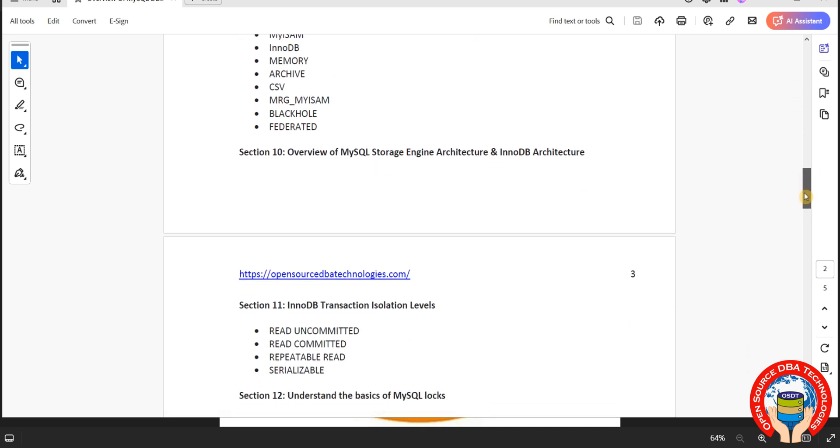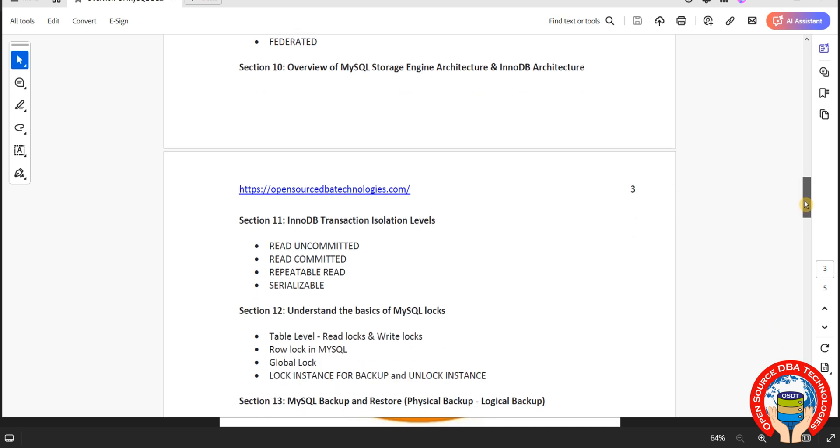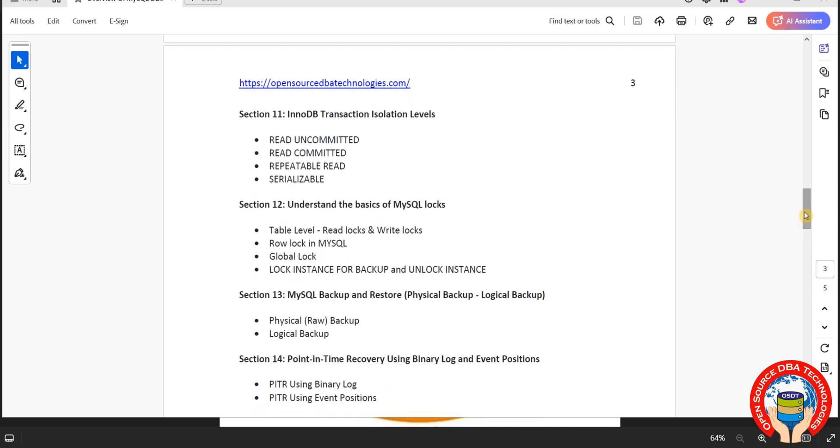Then we will discuss architecture. Two types of architecture: MySQL architecture as well as InnoDB storage engine architecture. Then we will go with isolation levels, it is like ACID properties. That is atomicity, consistency, isolation, durability type of isolation.